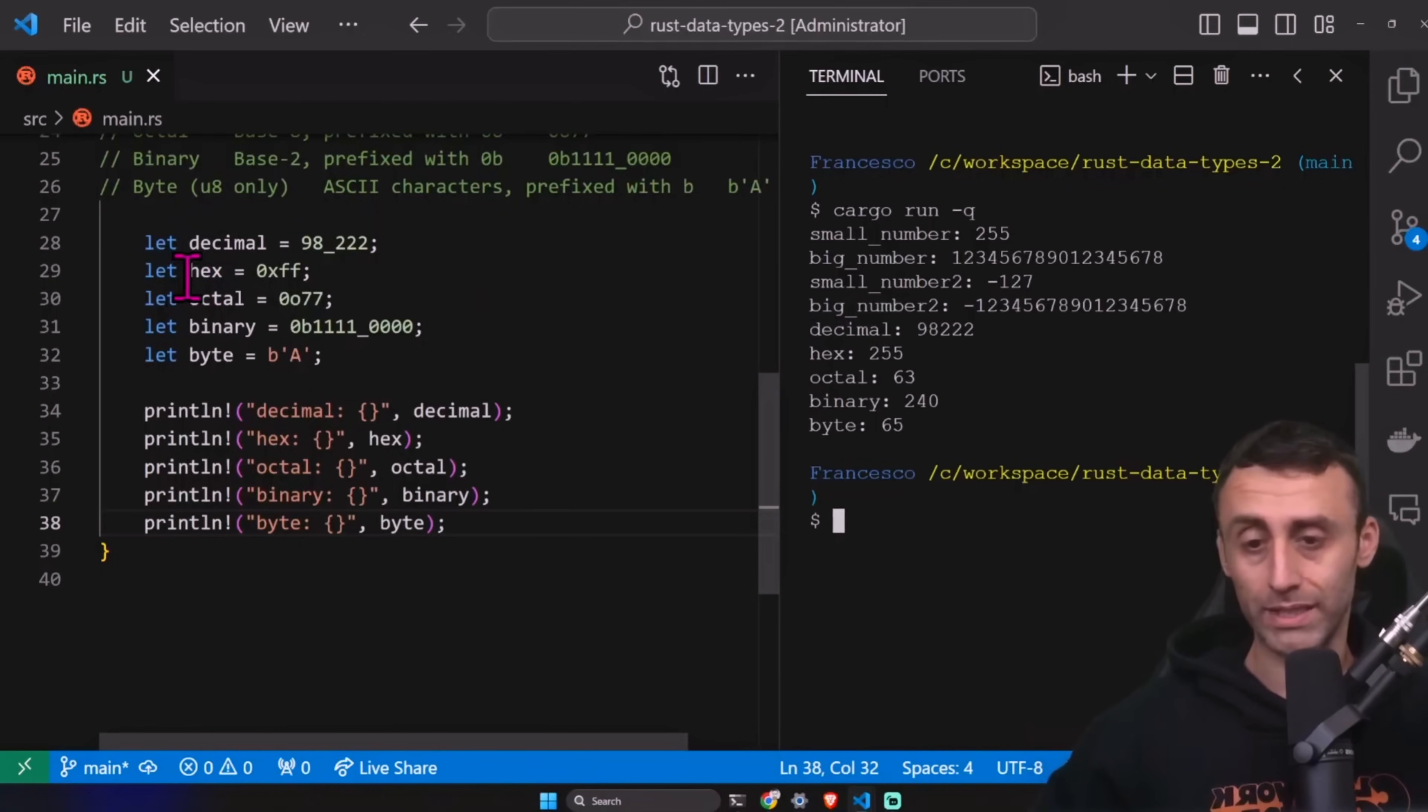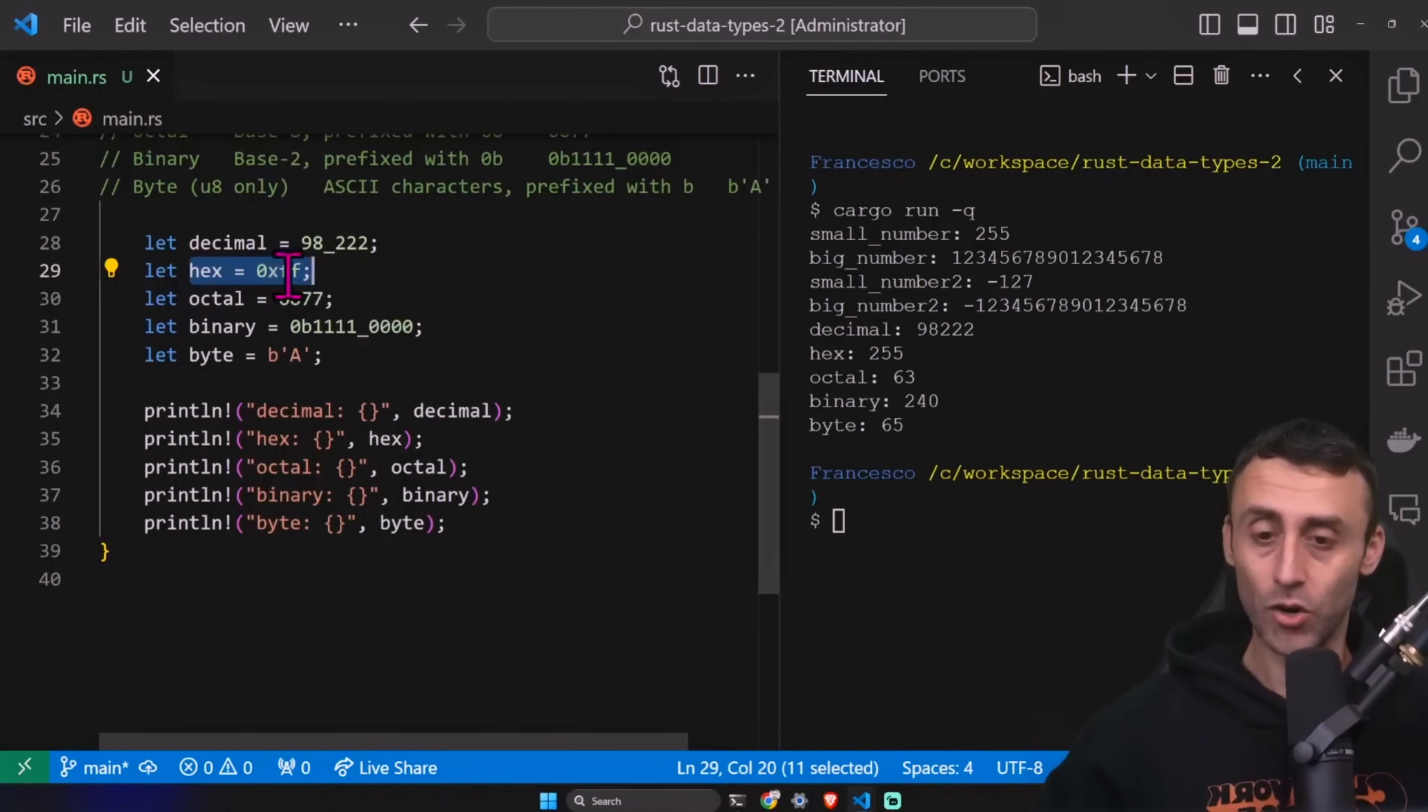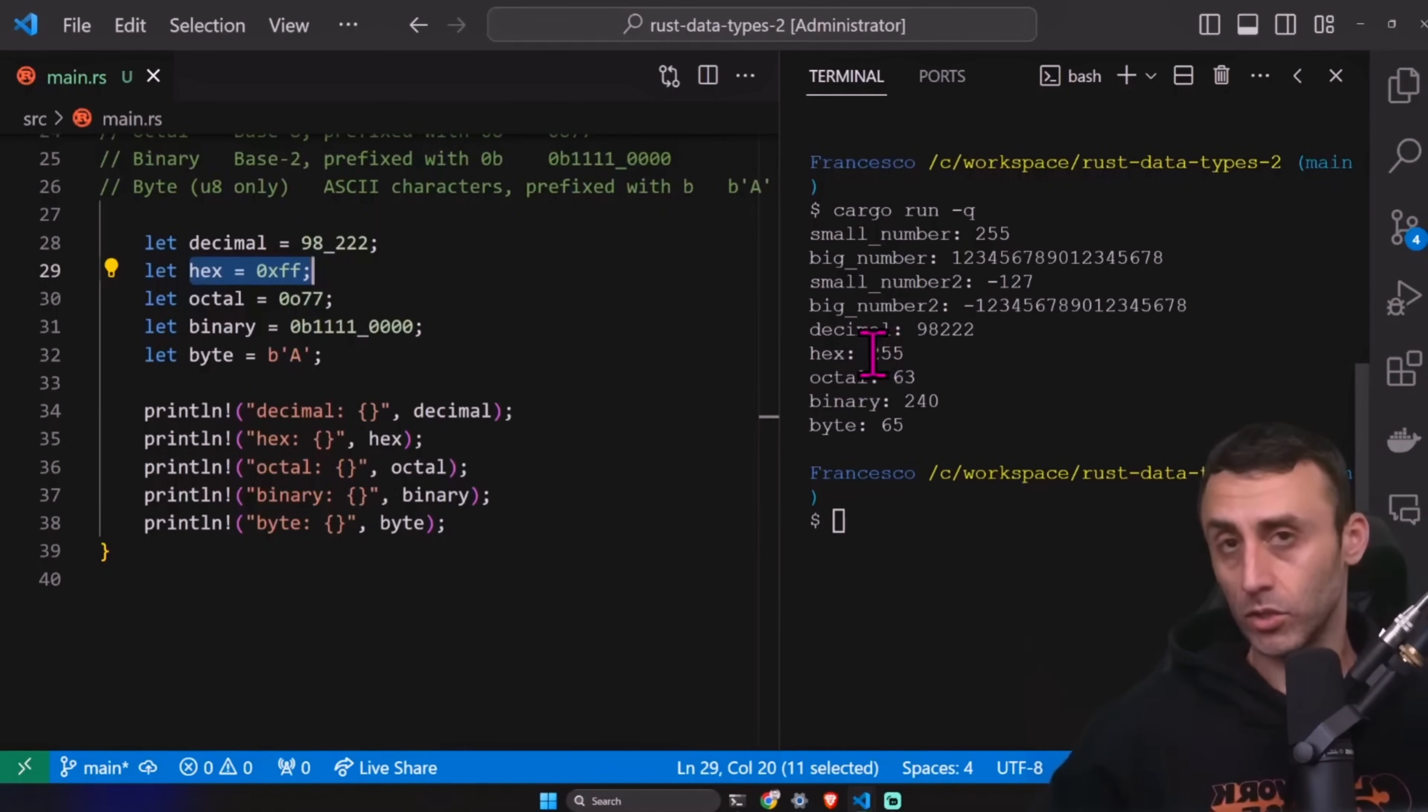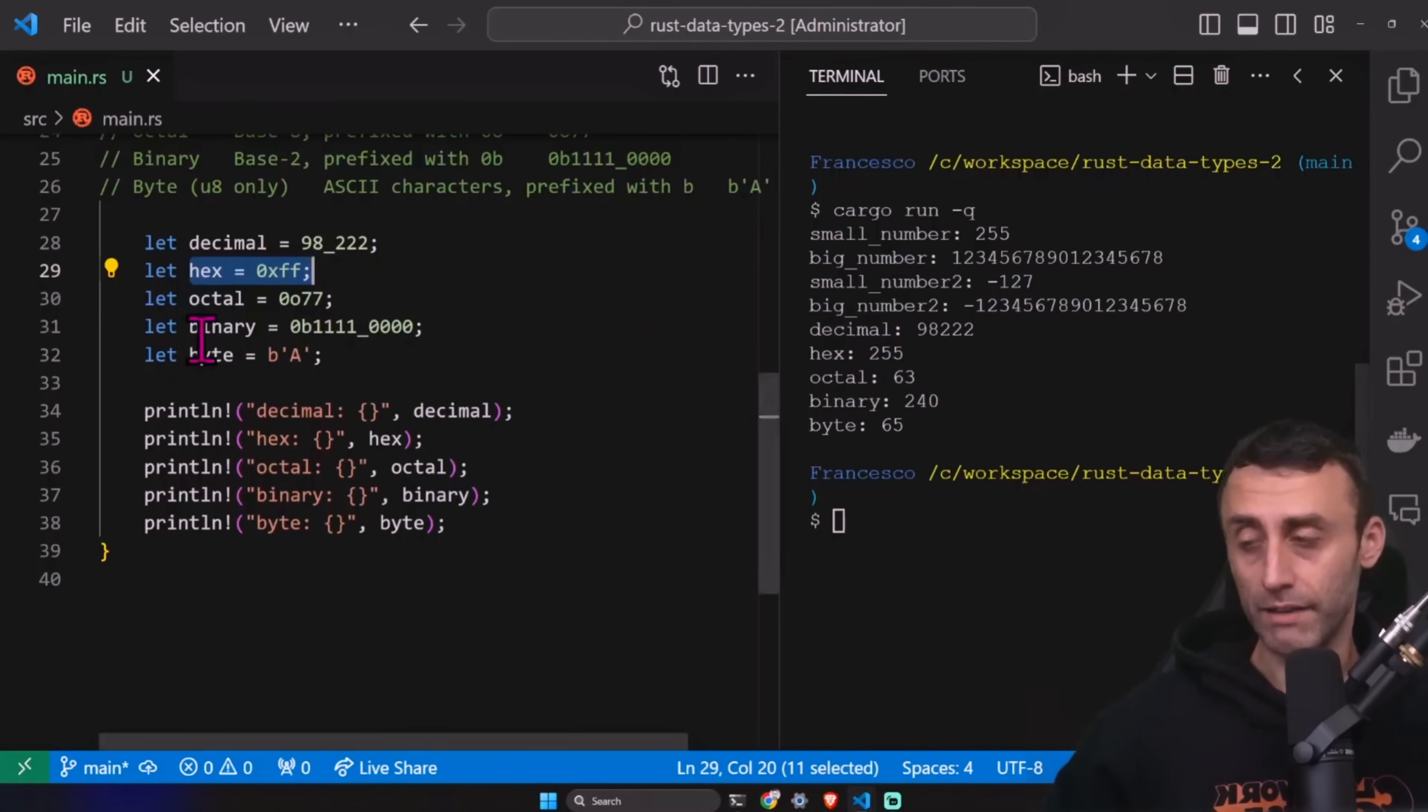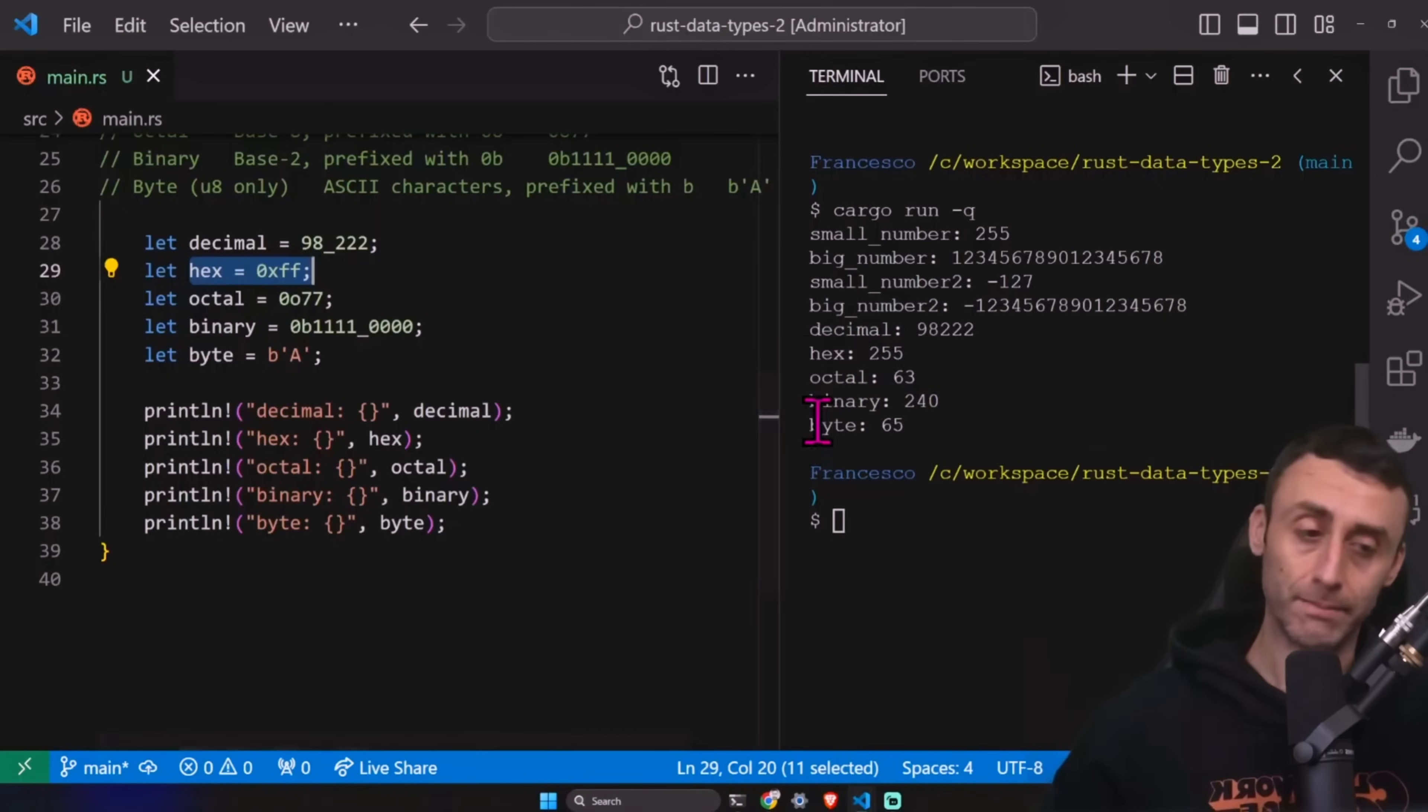And we can see here we have the representation in decimal of the relative integer literal. For example, the hexadecimal one, 0xff becomes 255, of course, in decimal when we print out.